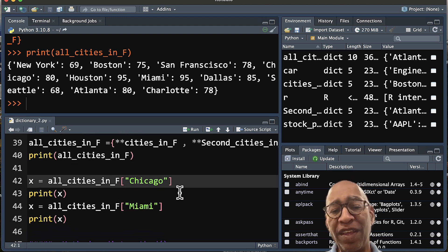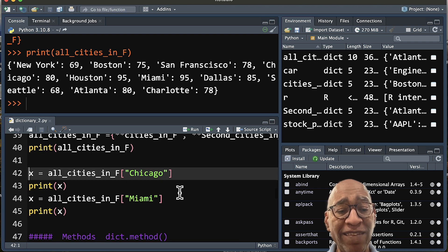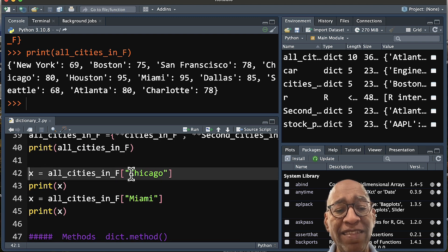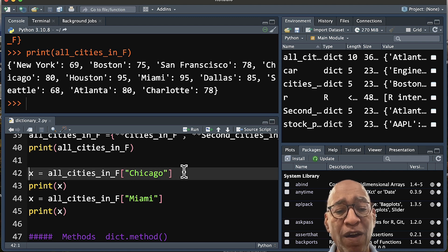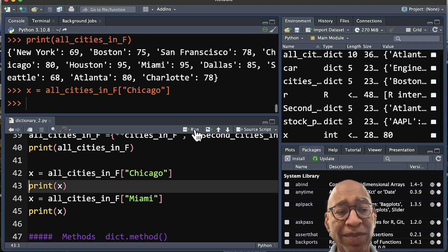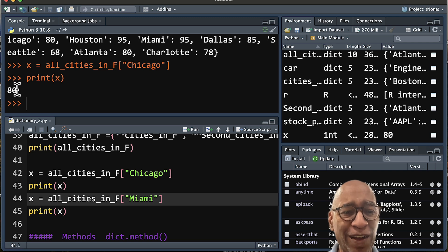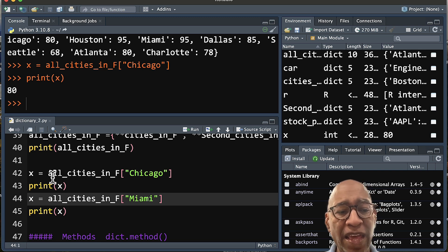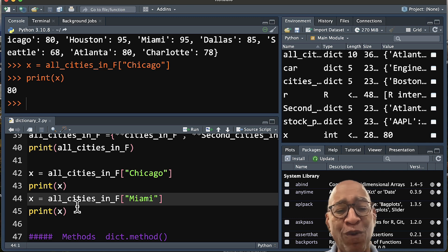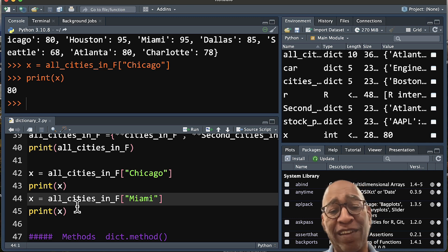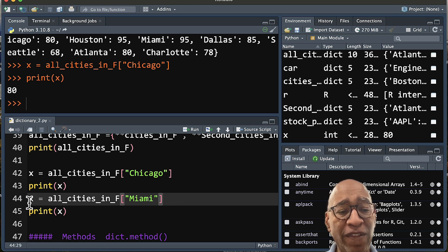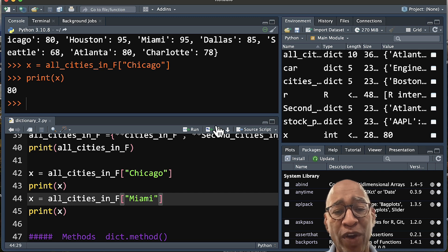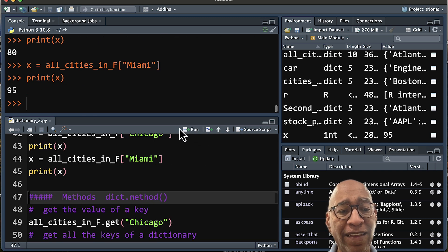Now, if you want to call a particular value within a dictionary, the syntax for this is just the dictionary and then the brackets and then the name of the key. So if I call Chicago, for example, for the value X and print it, this is what the temperature is in Chicago. So it gets that value. And keep in mind that the variable X can always be updated with another key and value. So in this line 44, if I run for Miami, I'd get the Miami temperature, 95.